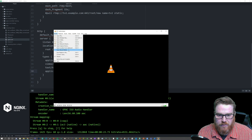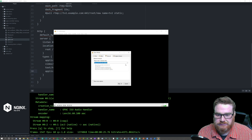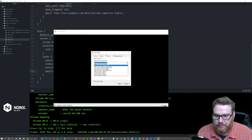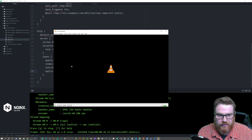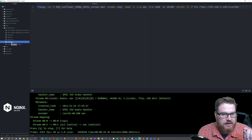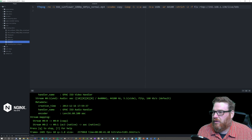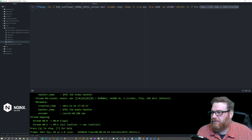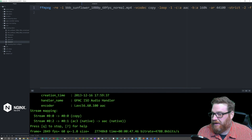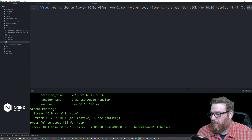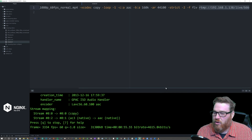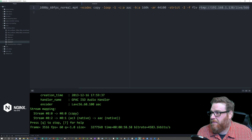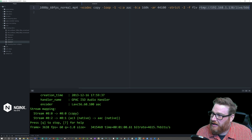Let's go ahead and open up the RTMP one first. One thing I wanted to point out: if you look here at the RTMP address which I'm streaming to — it has 'live', which is the application name, and then the name I want to give the stream.